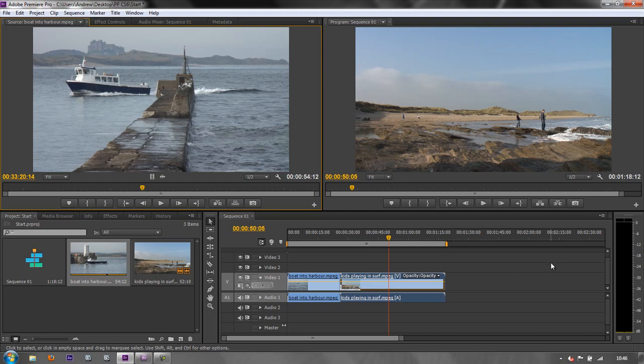Before we go any further, a quick word about footage. If you are responsible for filming your own footage that's going to be edited in Premiere Pro, here are a couple of things worth thinking about. Make sure that your camera is rolling a good five seconds before the action starts and also a good five seconds after the action has finished, so that you've got plenty of head footage and tail footage — extra footage that you're not going to use but is available for sound and background ambience to create good edits later on.